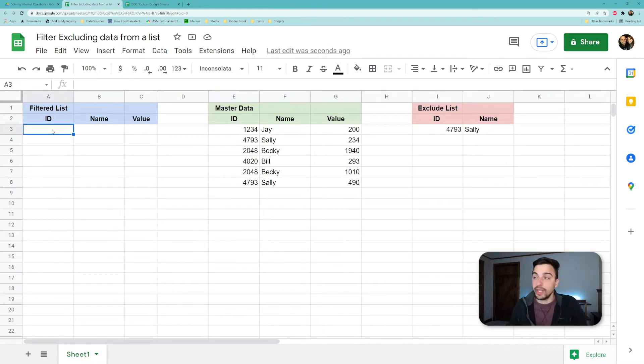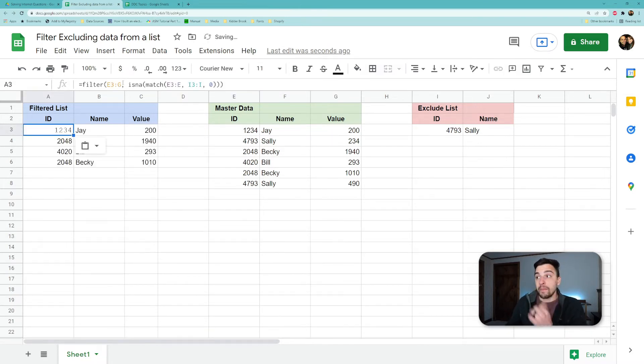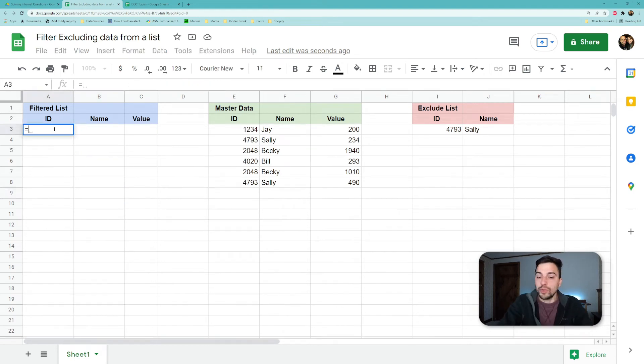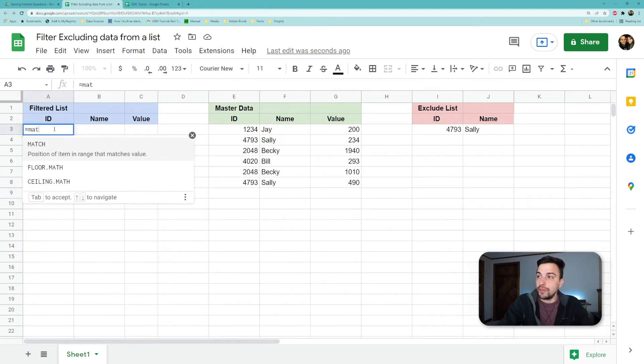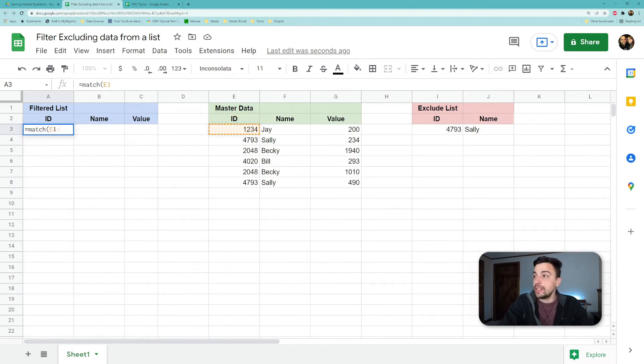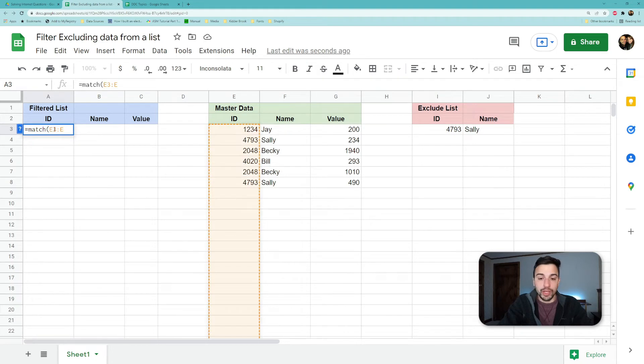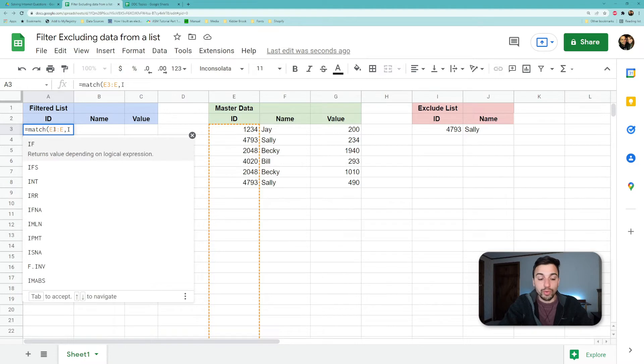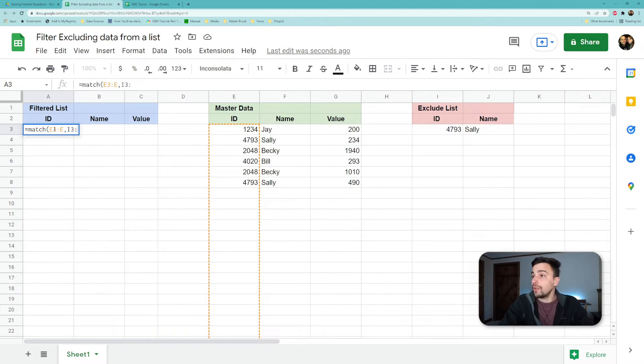So the formula will look like this and we could see it working here, but let's break this down real quick. So let's start with the match function. And what the match function is going to do is we're going to use it to check our master data actually on the ID column, a unique value against the list of excluded ones. So if we do I three...